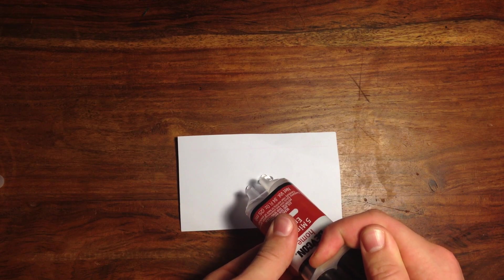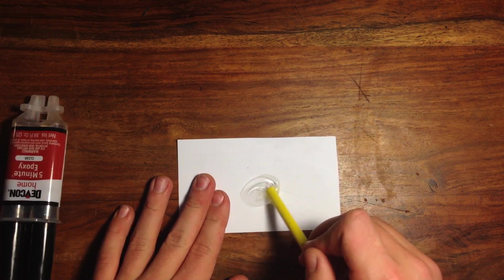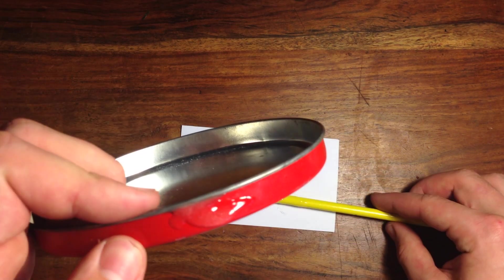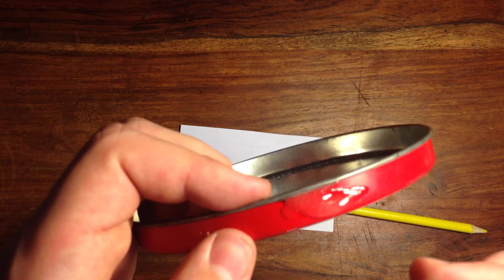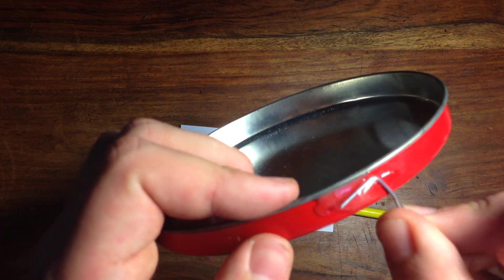Next, mix some epoxy. Then, attach all four paper clips to the side of the tin lid.